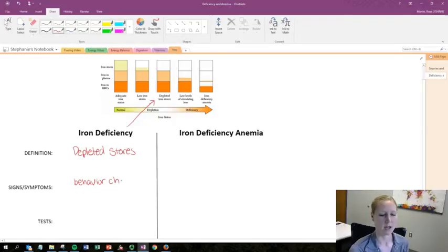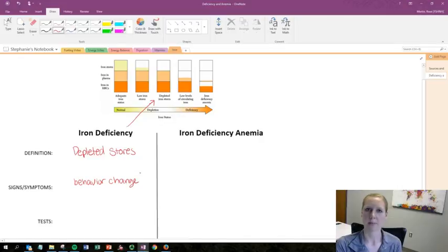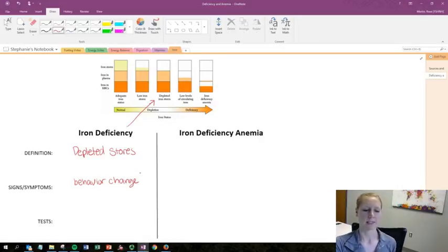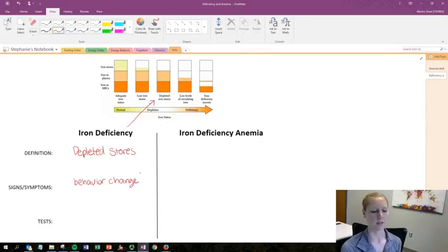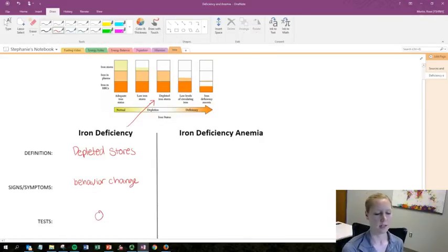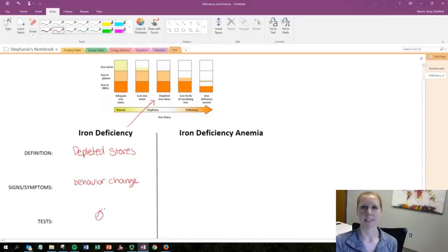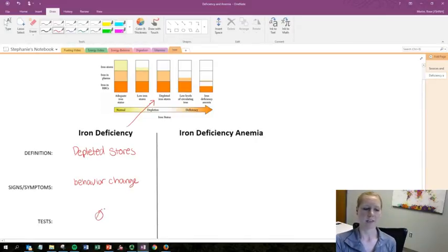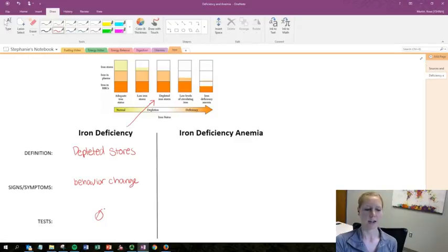When someone has iron deficiency, the signs and symptoms are behavioral and motivational changes — they may seem very unmotivated or even lazy. To test for iron deficiency, there are no good tests available because testing those stores is extremely expensive. In the clinic, instead of running specific tests, practitioners will check dietary habits, asking what the patient consumes and how they're feeling.